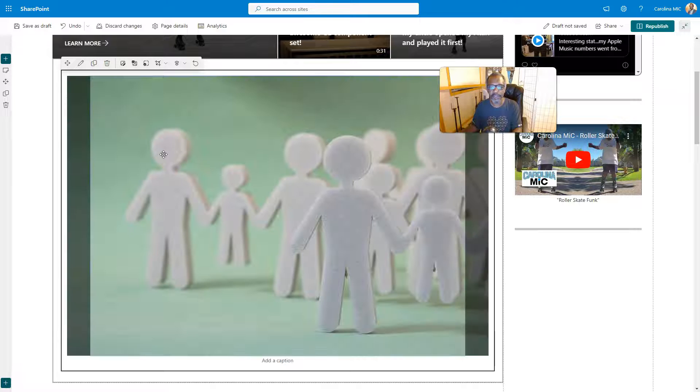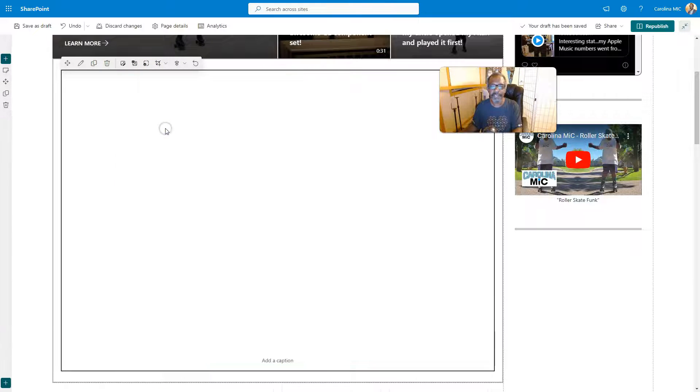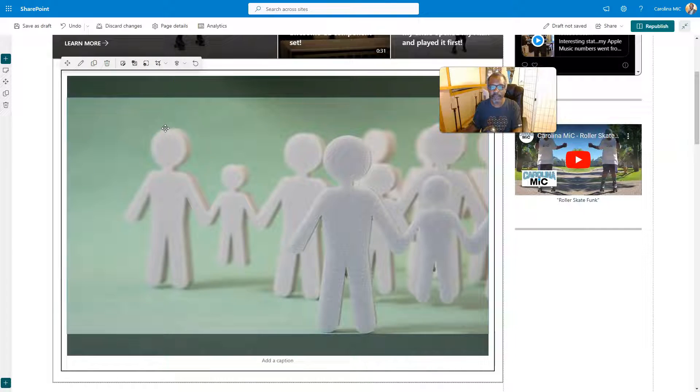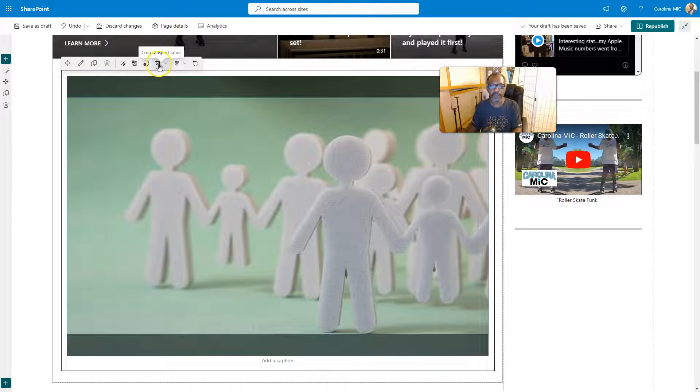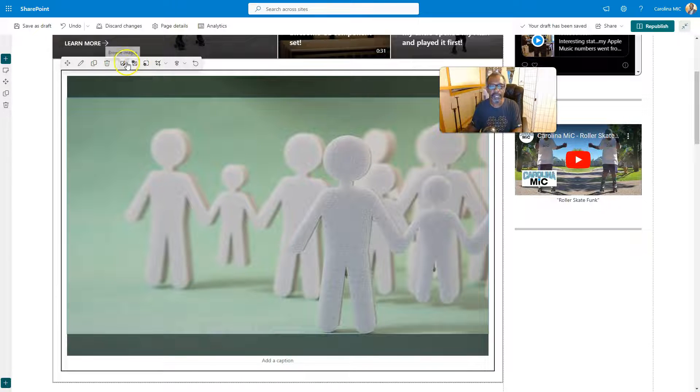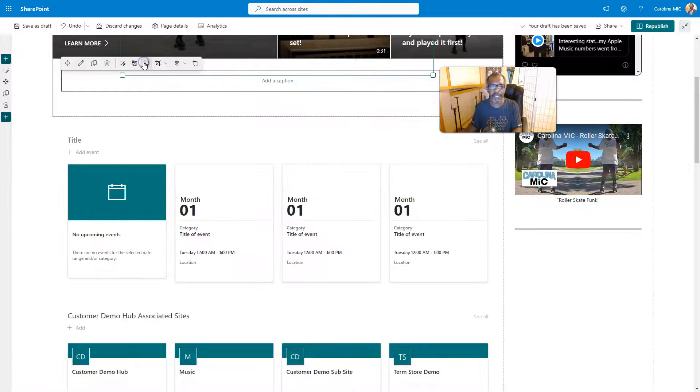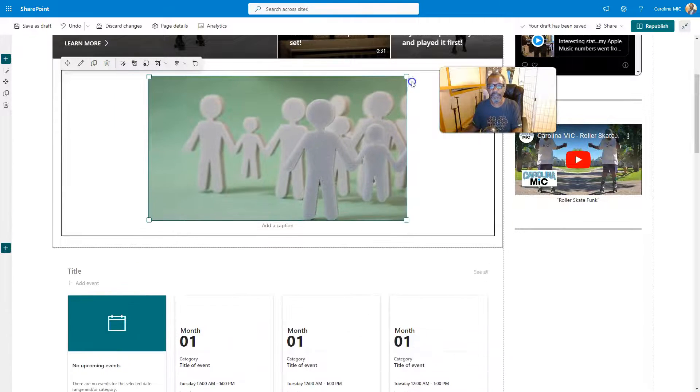So you can crop it all sorts of different ways. Let's see what happens after you crop it if you can also resize. So we go back to resize—oh yeah, there you go. You can resize in the cropped situation.